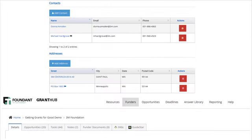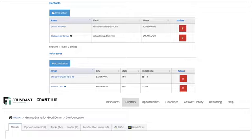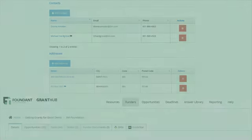You can also track contacts and addresses and see all of your past, present, and potentially future opportunities, notes, documents, and tasks associated with that specific funder. Your notes, 990, and GuideStar tabs will show you additional details about the funder.